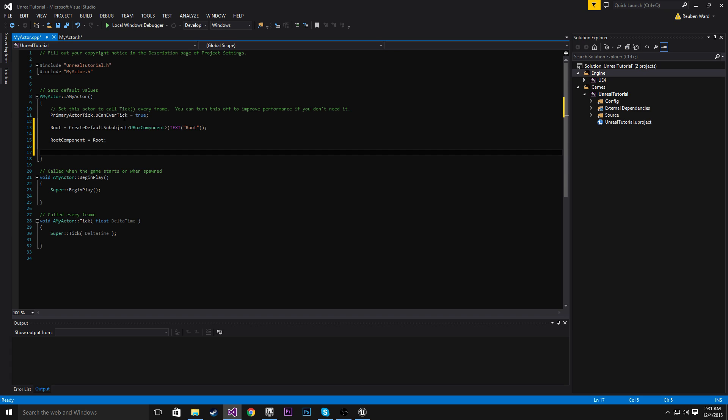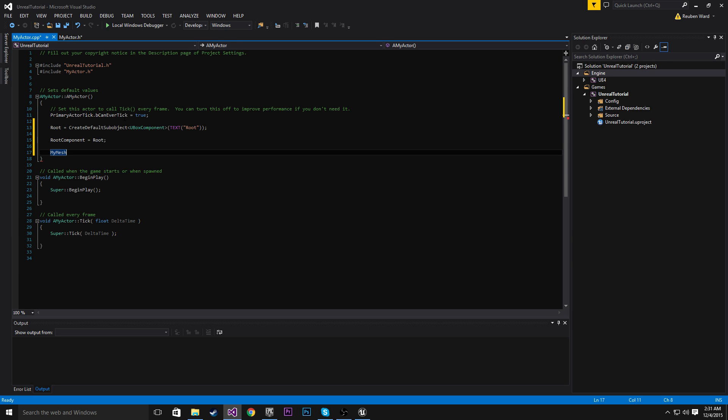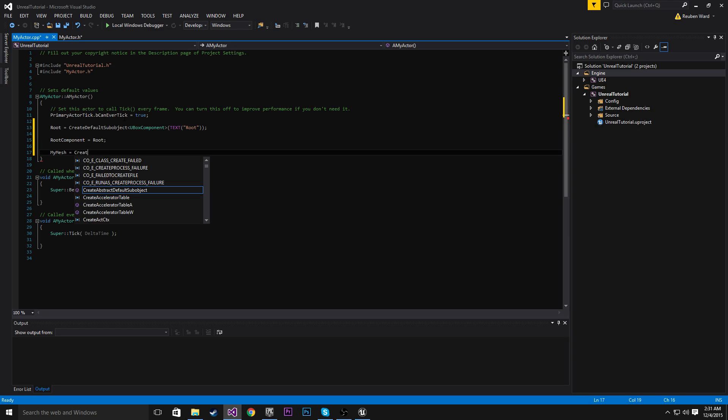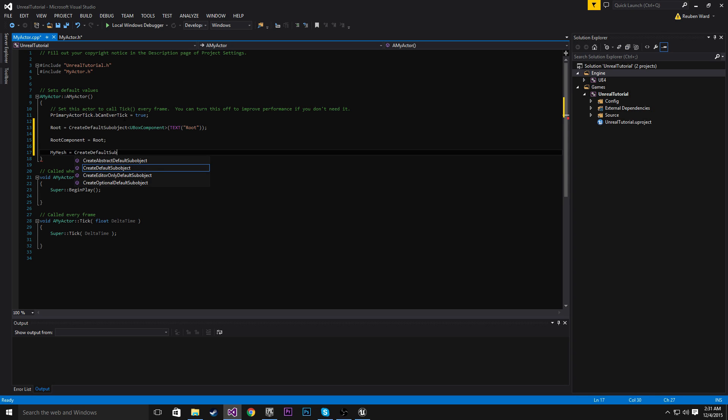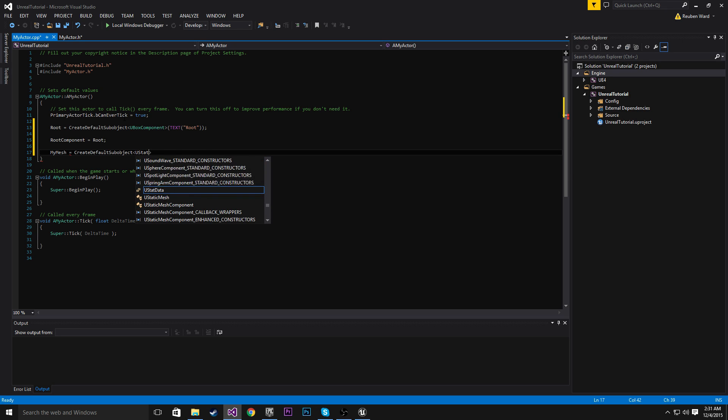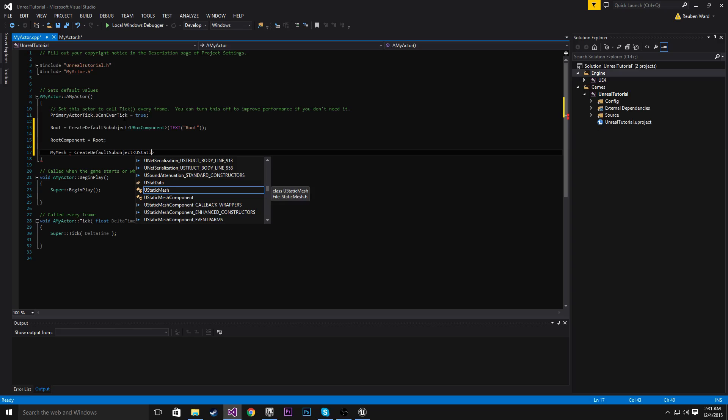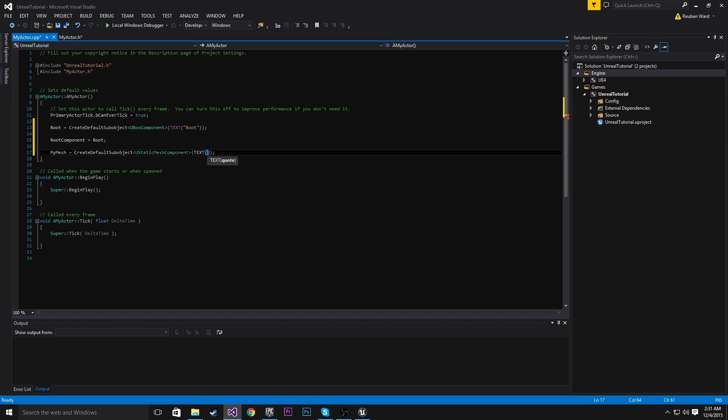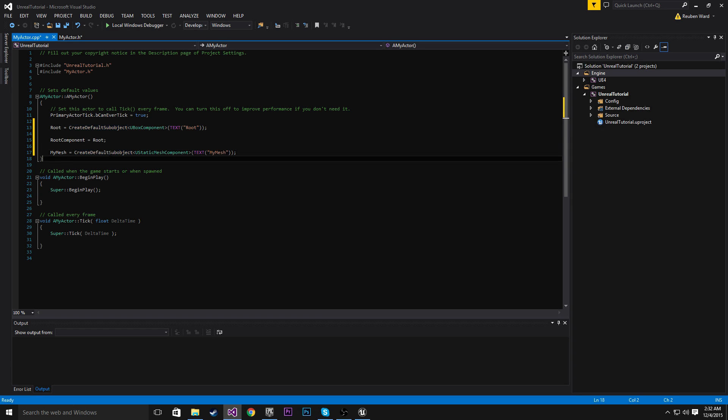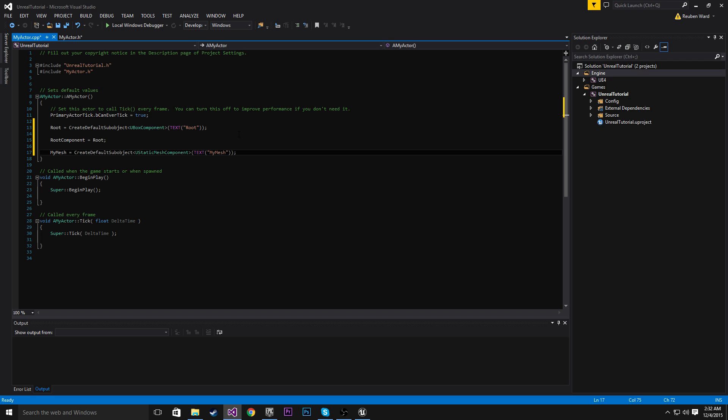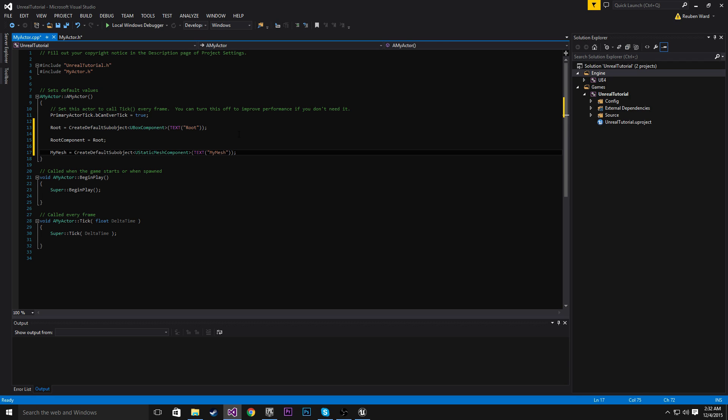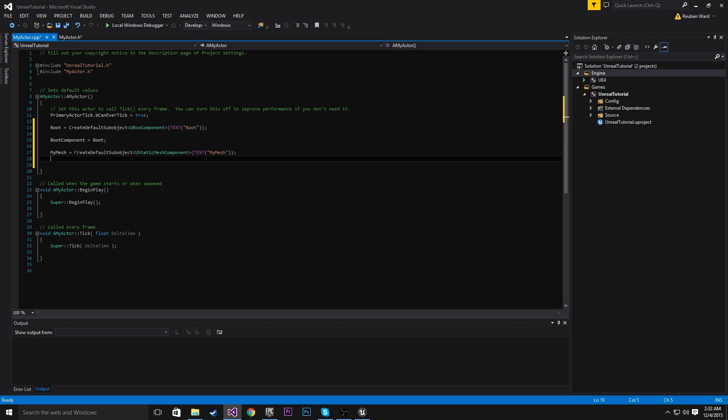Now we're going to initialize our static mesh. So MyMesh equals create default sub-object use static mesh component. And then we need some text in here. And I'm just going to put MyMesh. The text is merely just to describe the component or sub-object that we're making. Now that we've made our mesh, our static mesh, we need to attach it to the root component.